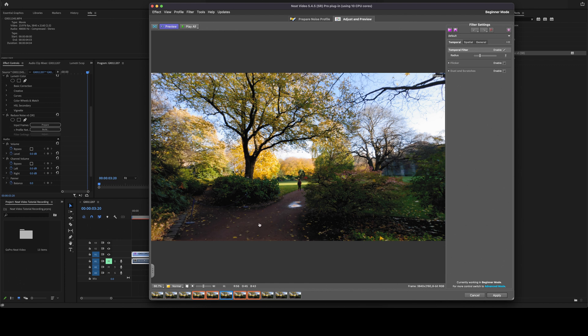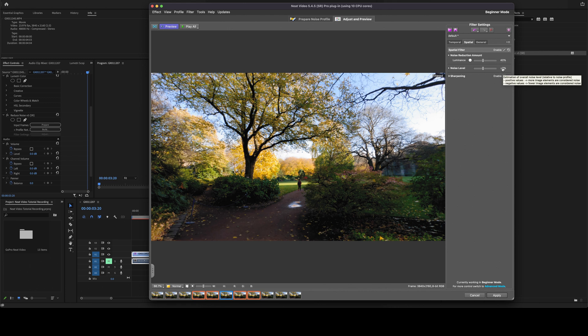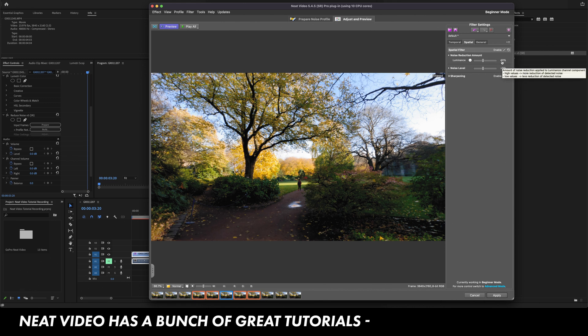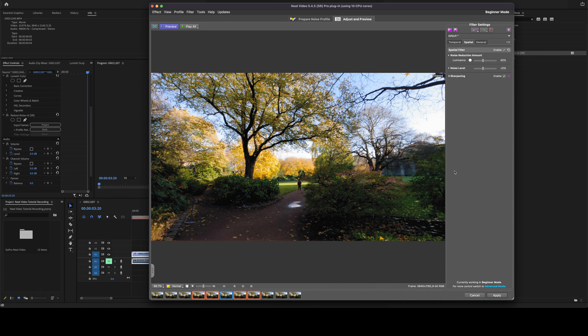You can further tweak it over here in the filter settings. Quite honestly, I don't really do much here, but sometimes I'll go to the spatial filter, and then sometimes I'll add sharpening if I think that it just needs a bit more crispness. And you can change the noise level, the noise reduction luminance. But quite honestly, I don't really touch those even, especially for our GoPro clip. This is more than enough, and I'm definitely happy with it. So I'm going to press apply.